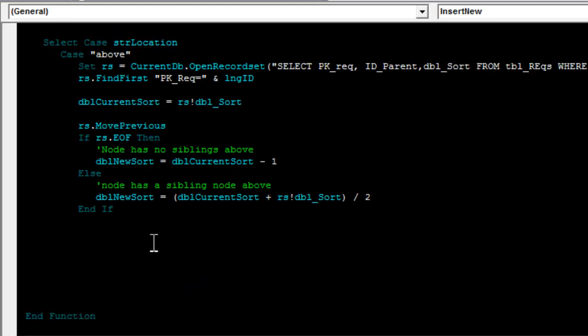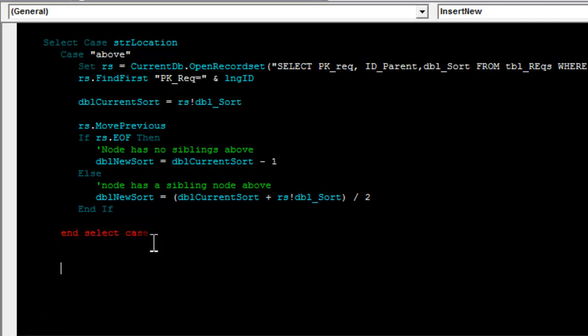I'll write the case below and case inside in a moment. For now, I'll just say end select.